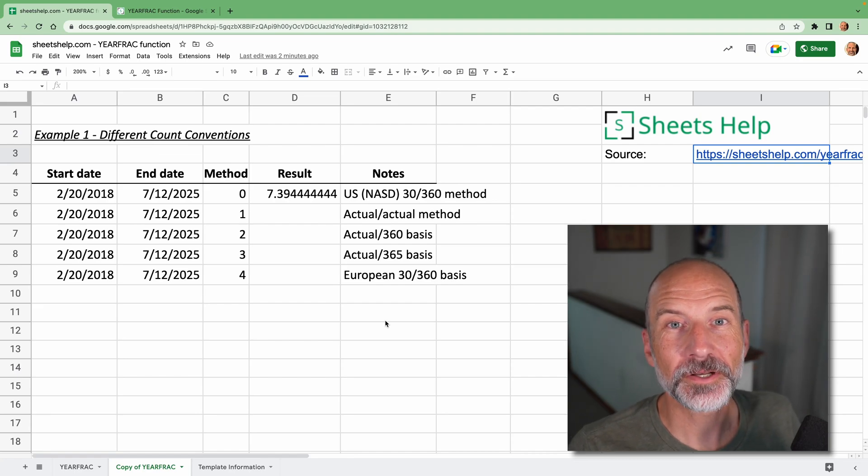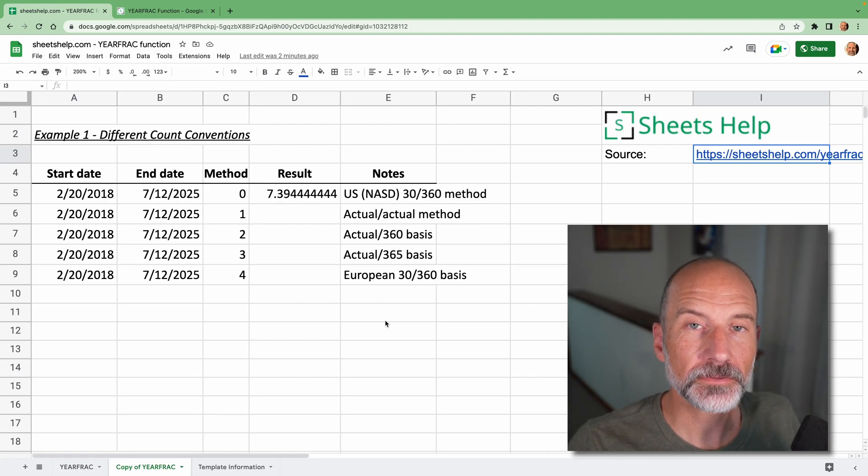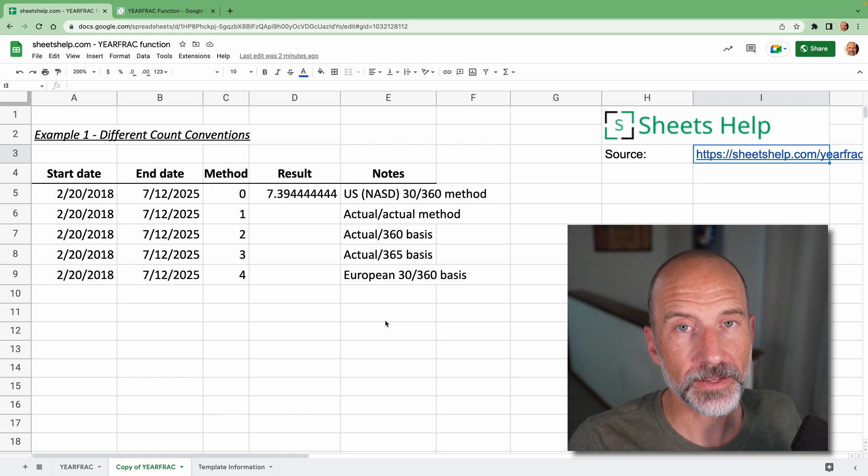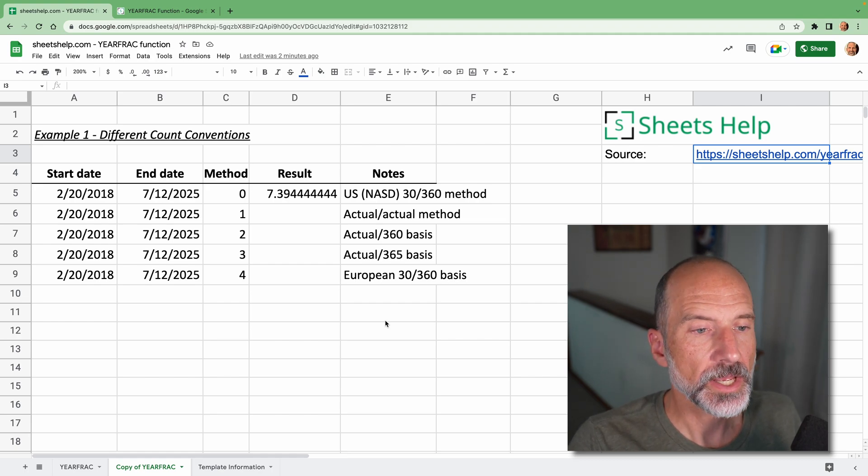Alright, welcome to the Sheets Help YouTube channel. Right now we're going to be going over the YEARFRAC function in Google Sheets.